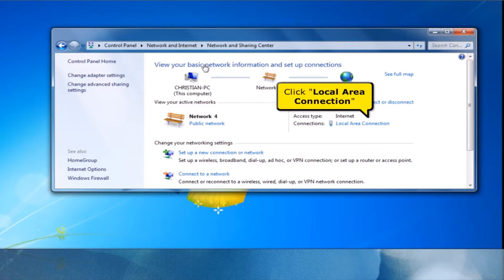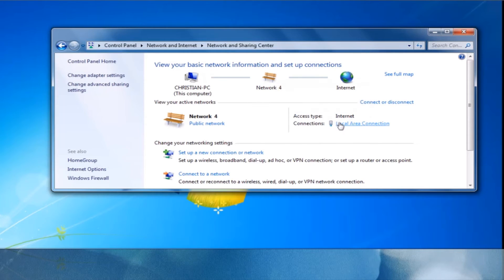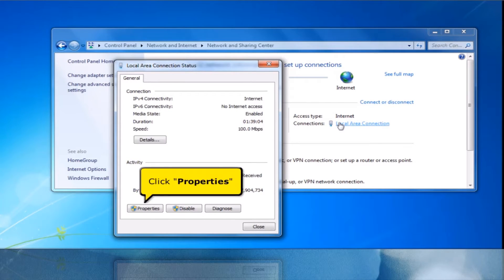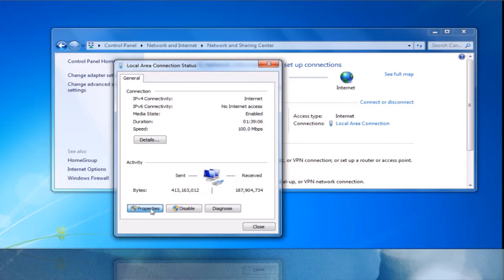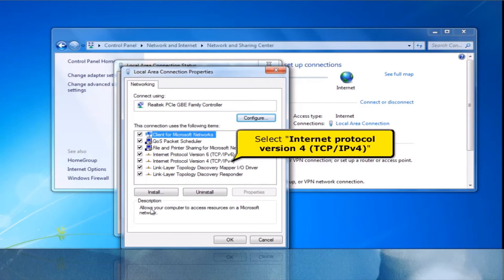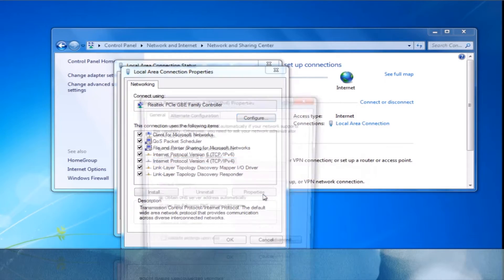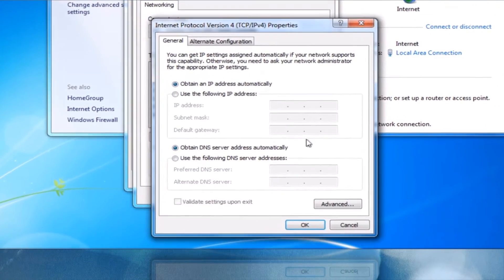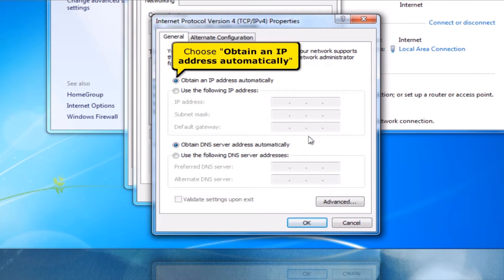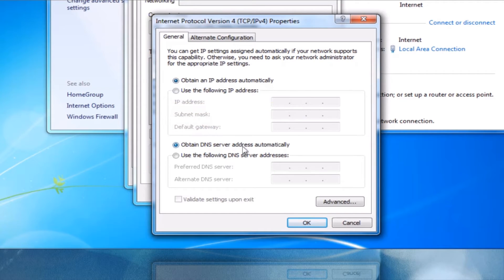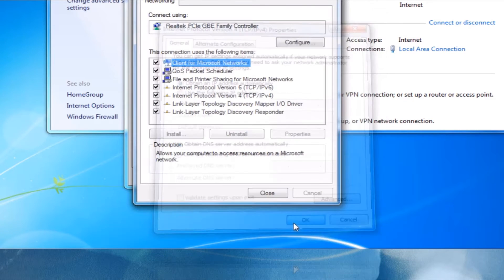Then click Local Area Connection, click Properties button, select Internet Protocol Version 4 TCP IPv4, click Properties button, choose Obtain an IP Address Automatically and choose Obtain DNS Server Address Automatically, click OK button, click Close button.